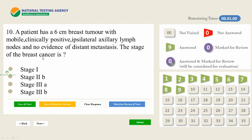The next question was about the stage of breast cancer — another important topic that can appear in any exam. Recently we can see many questions; even in a single paper there can be 5 or 6 questions about cancer. A 6 cm breast tumor with mobile clinically positive ipsilateral axillary lymph nodes and no evidence of distant metastasis — the stage of breast cancer is Stage 3A. You should be thorough about all stages of breast cancer and refer to authentic textbooks.